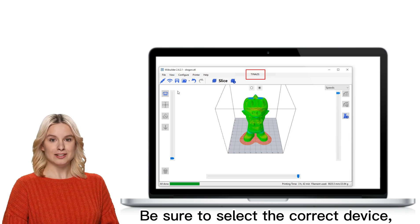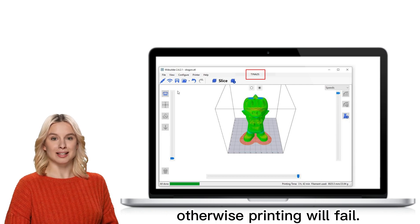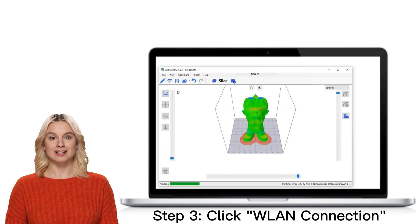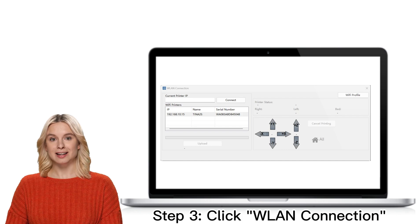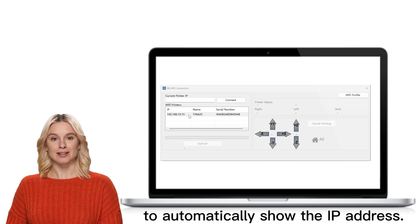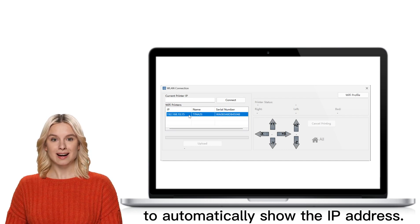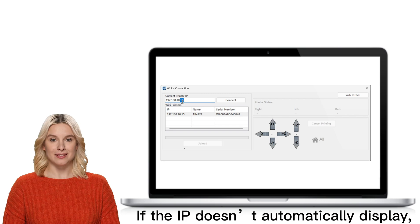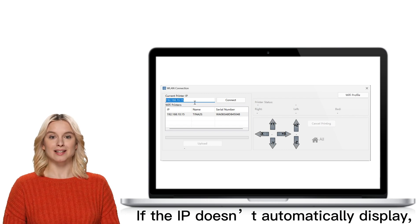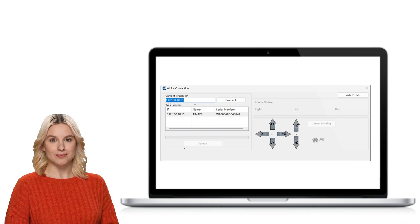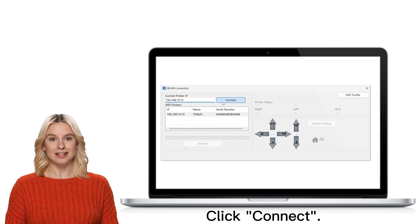Be sure to select the correct device. Otherwise printing will fail. Step 3. Click WLAN Connection to automatically show the IP address. If the IP doesn't automatically display, please enter it manually. Click Connect.